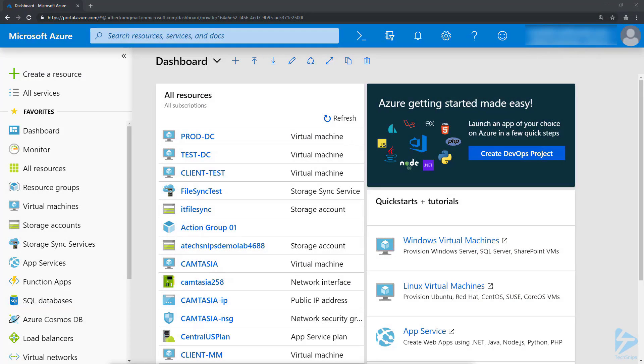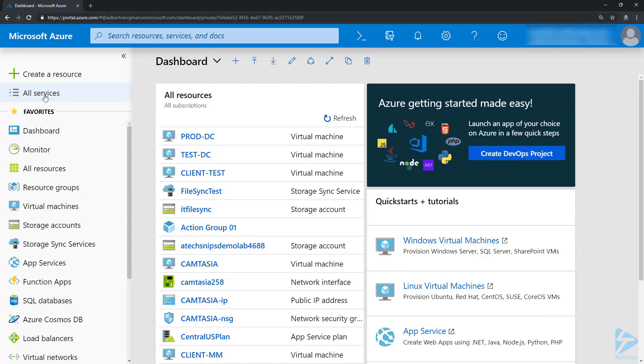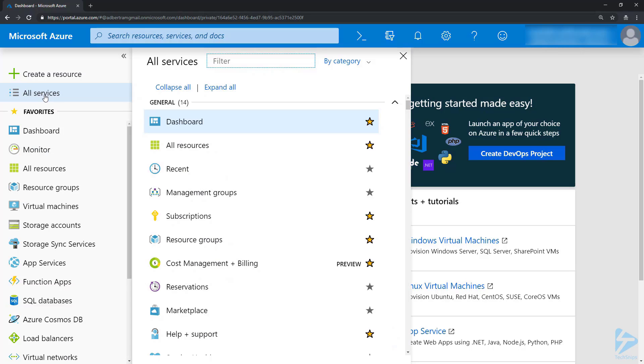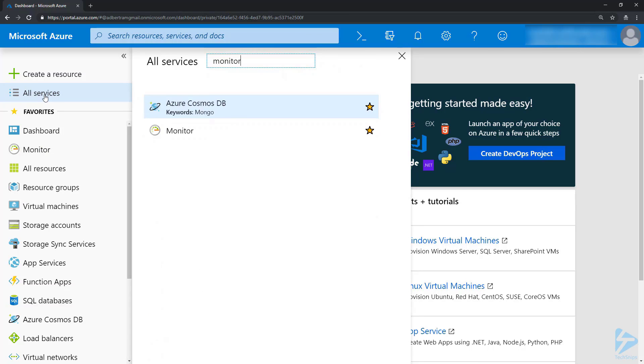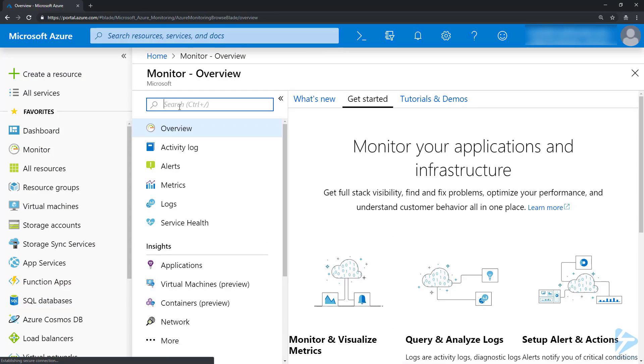To create an Azure Monitor alert, we need to go to the Azure console and either click on Monitor on the left-hand side here, or go up to All Services and type in Monitor.